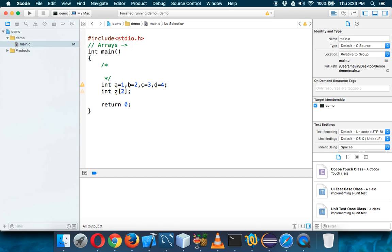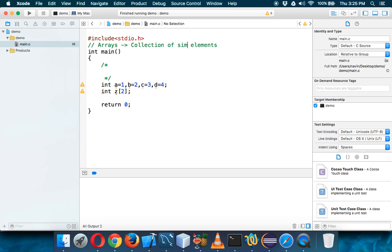So what is an array? An array is a collection of elements. One, two, three, four — these are elements. But hold on, can we have different types of values in an array? The answer is no, because we have to specify a data type. If it is int, this array will have all int values. So an array is a collection of similar type of elements.